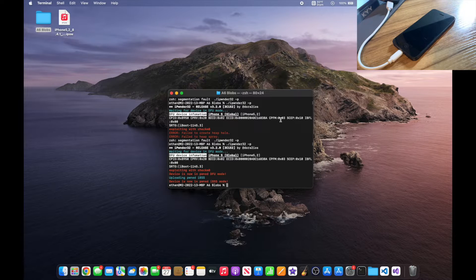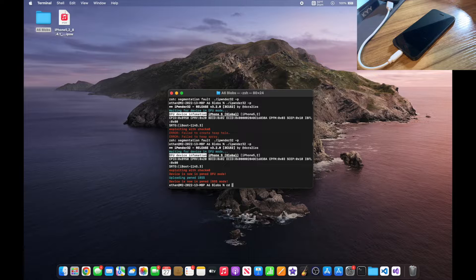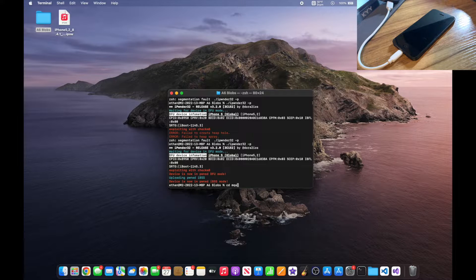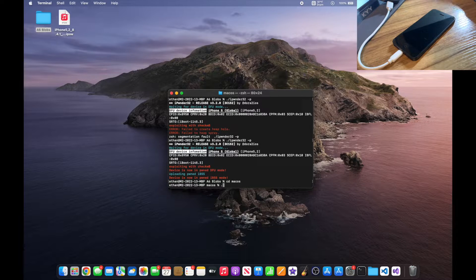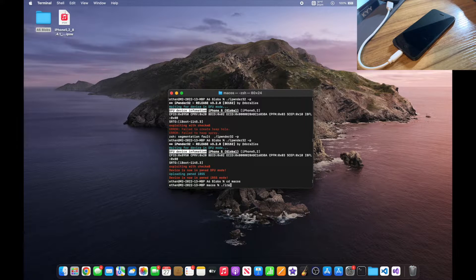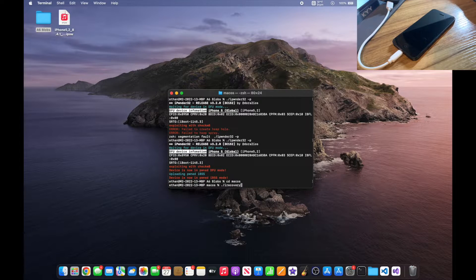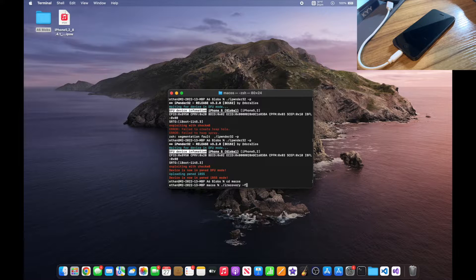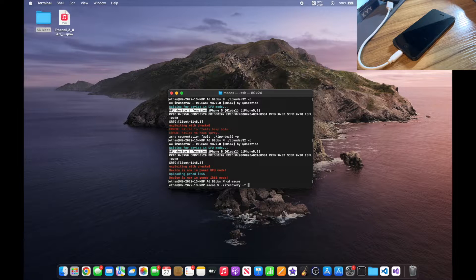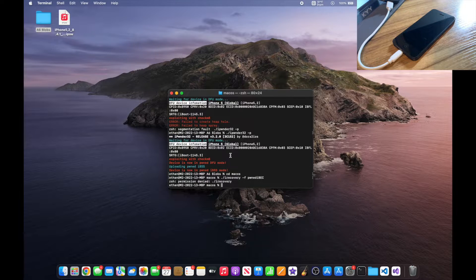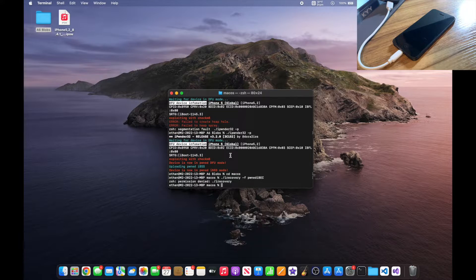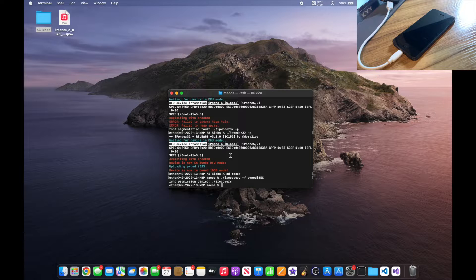Now you want to type cd MacOS. Now you want to type ./irecovery -f pwn to iBEC and press enter. If you get this little permission denied thing, don't worry, I'll show you exactly how to fix it.